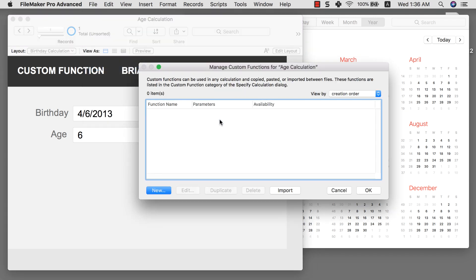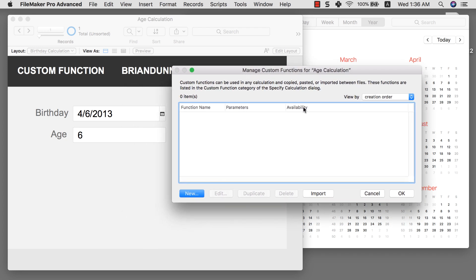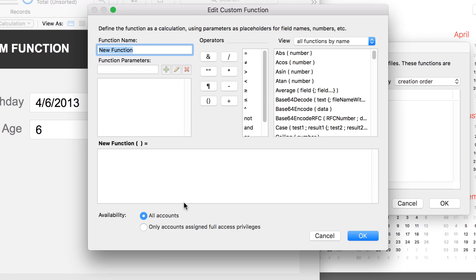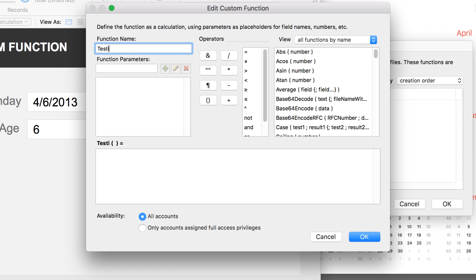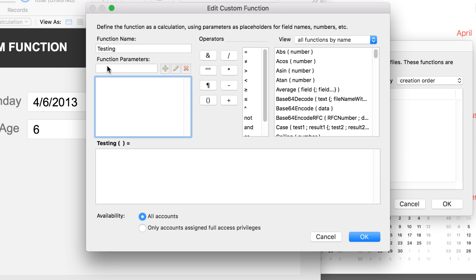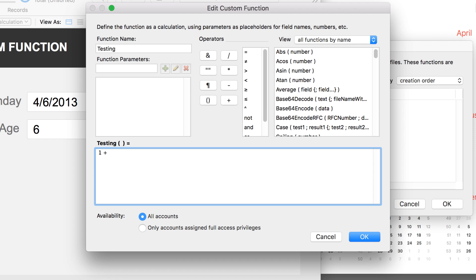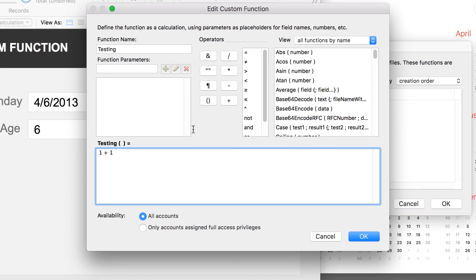And custom function in here, what you need to do is to create a new custom function. The use of a custom function is that you can create your own calculation function and use that over and over again. So for example, let's do testing. I'm going to name my new custom function testing. I'm just going to write the formula. I can write 1 plus 1, which equals 2.